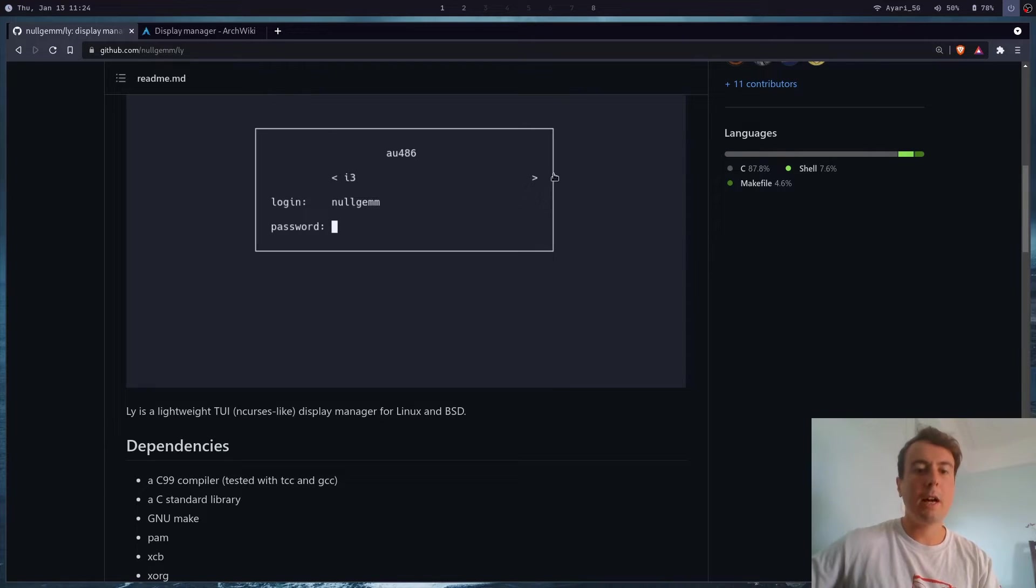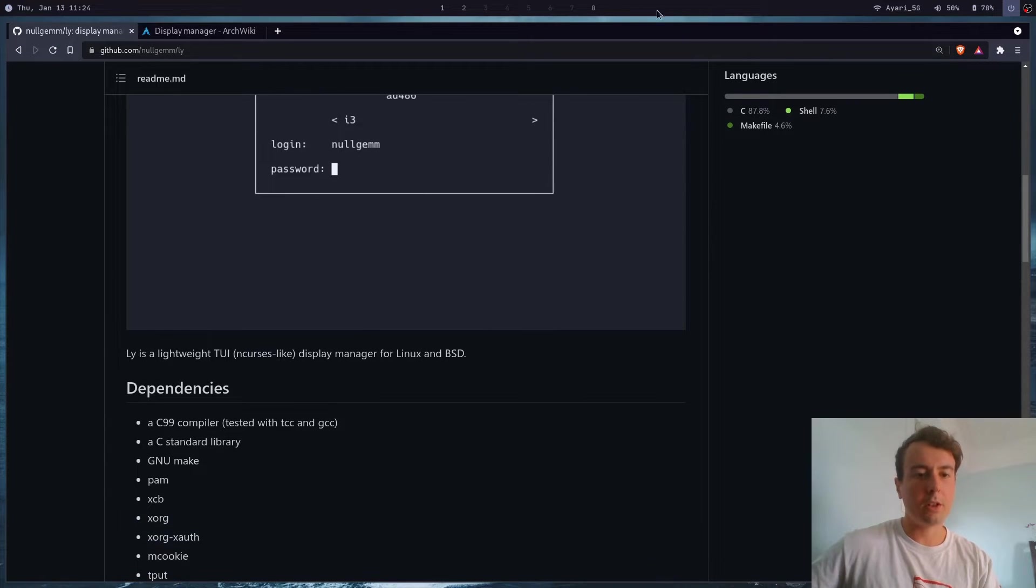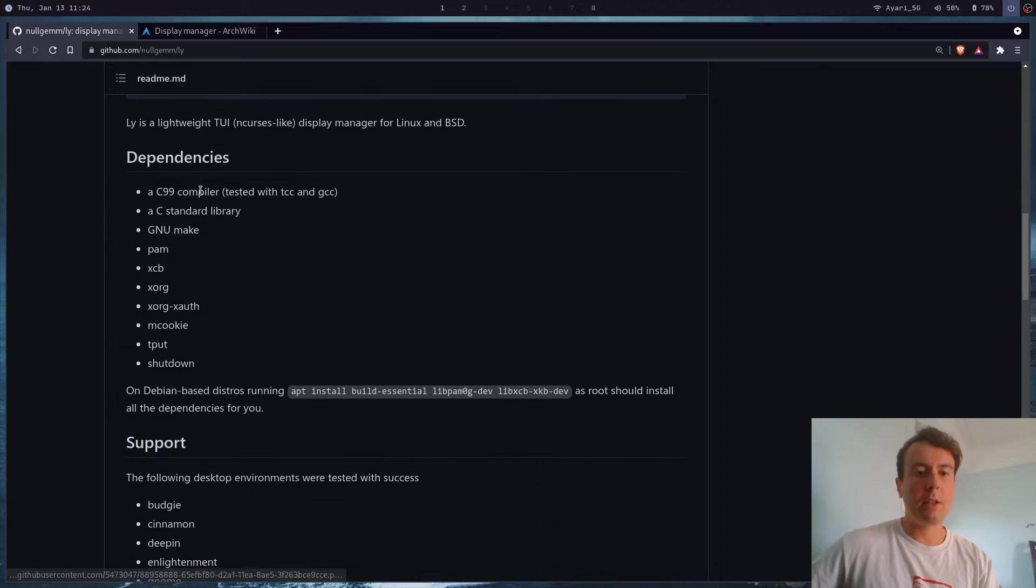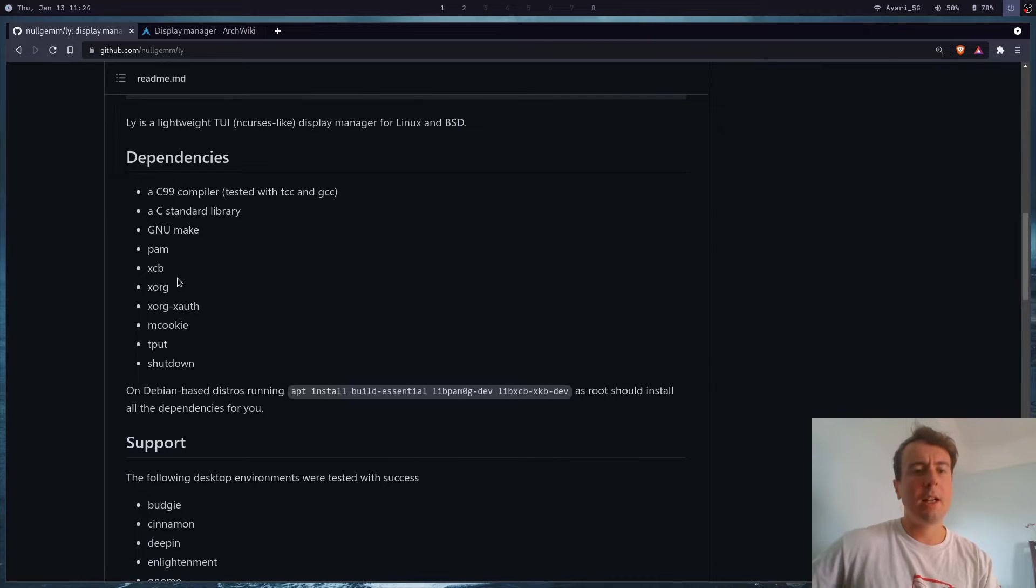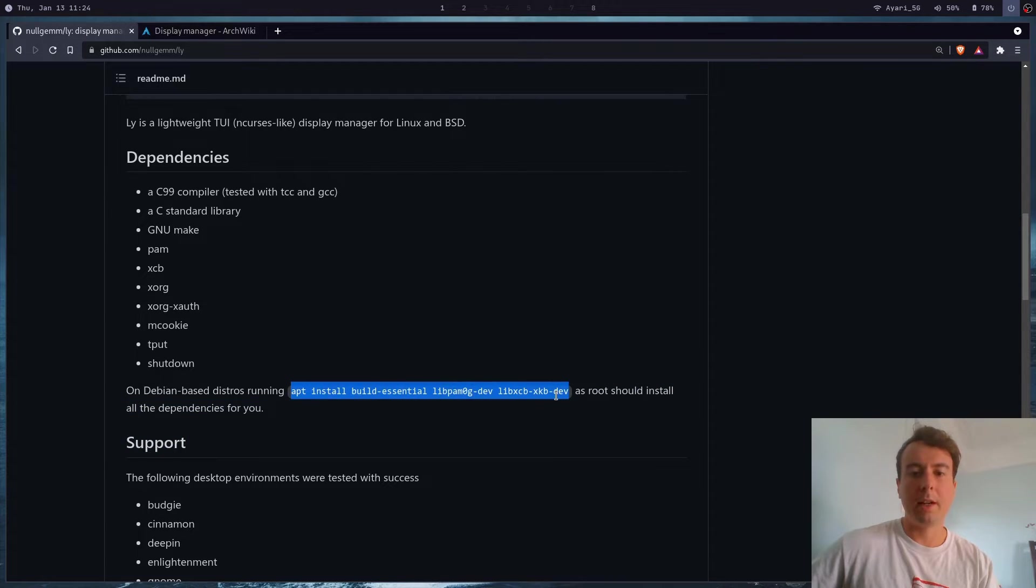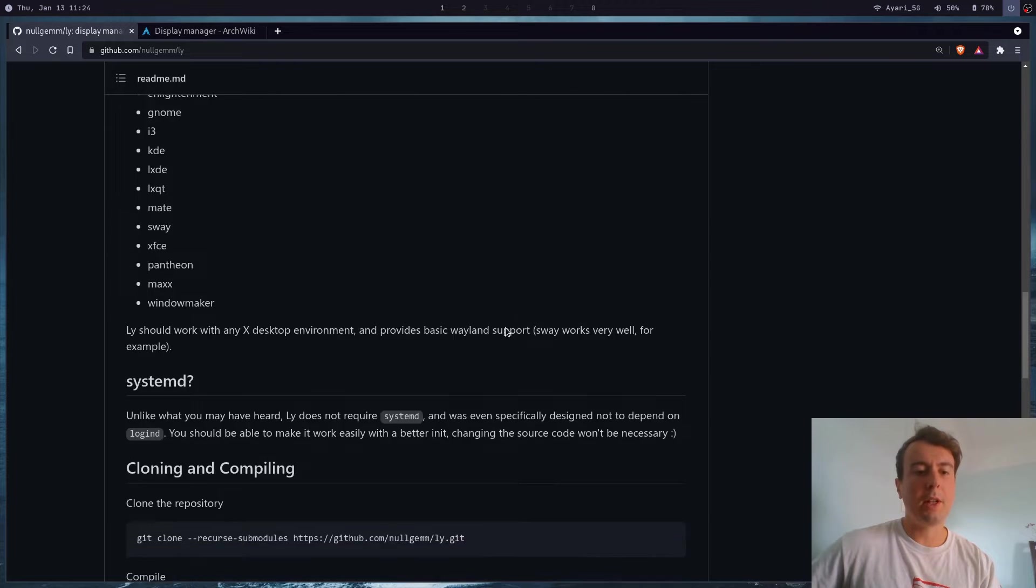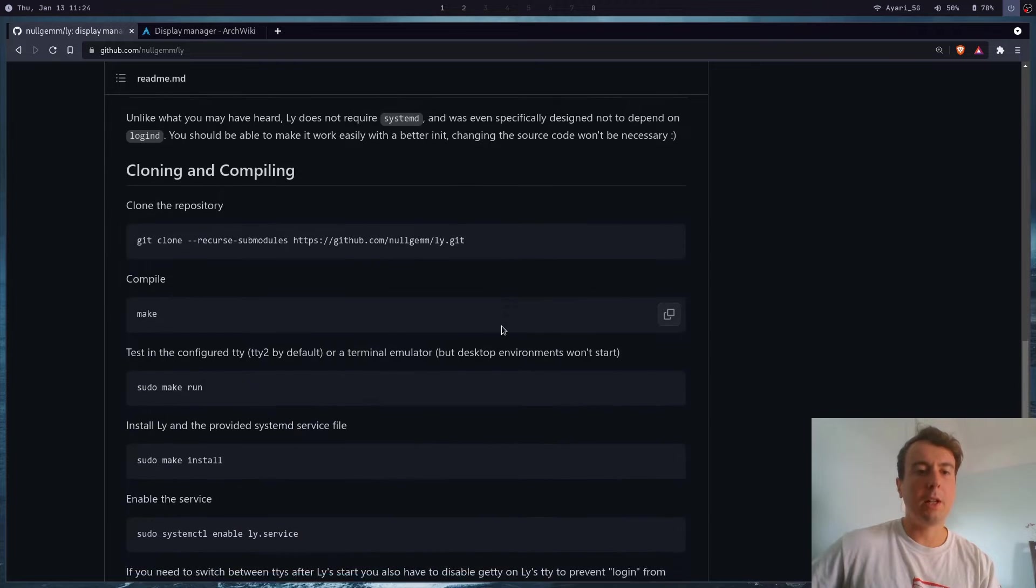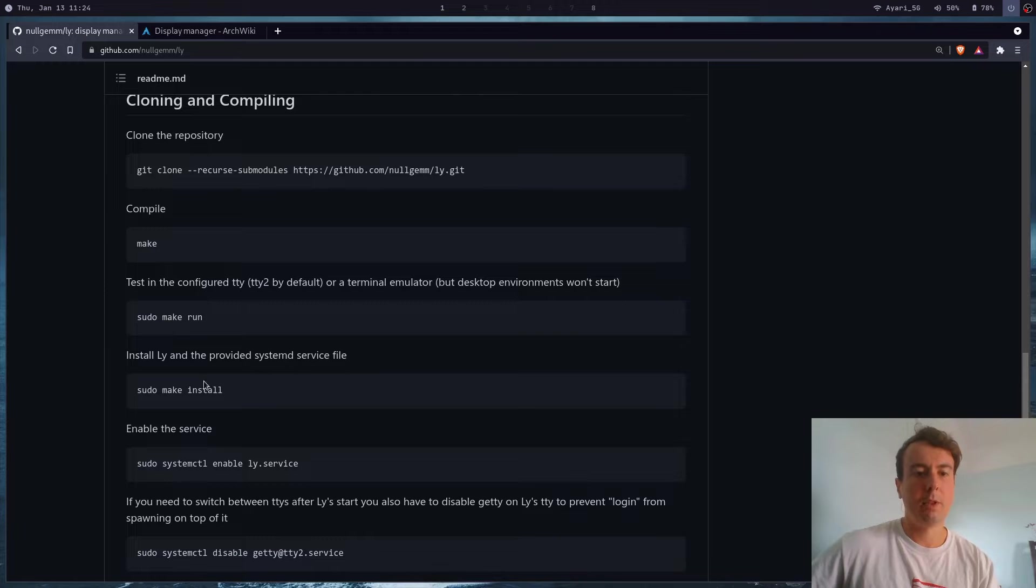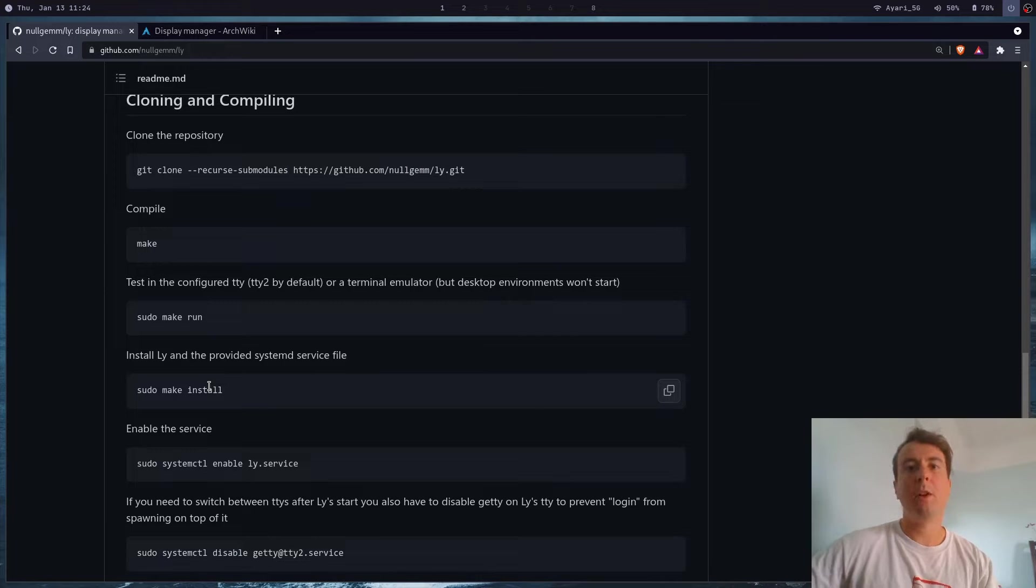It's not very difficult. Download all these dependencies - you probably have them installed by default. If you want to make sure, on Debian you can run this installer. Once done, you can just git clone it, make it, and install it. It's a very basic installation.